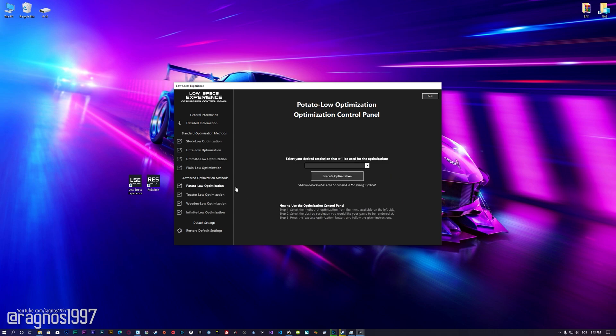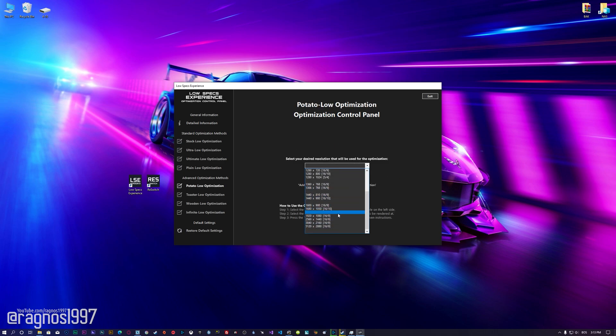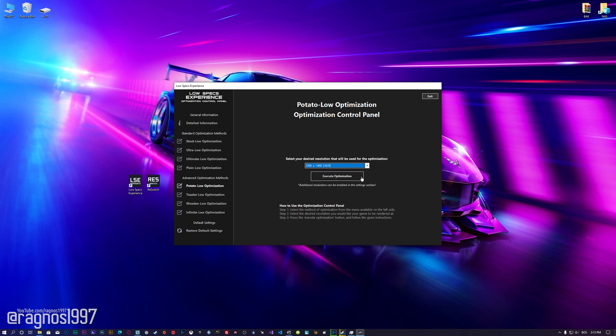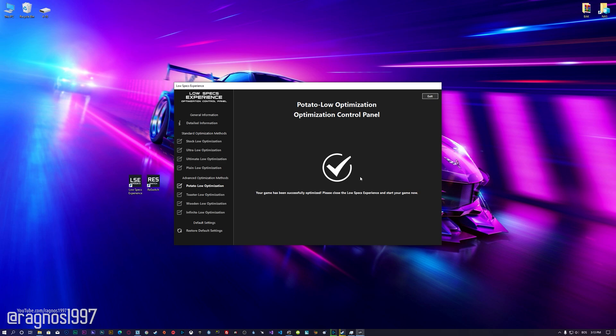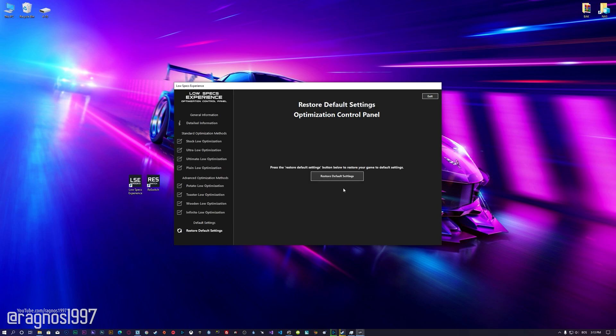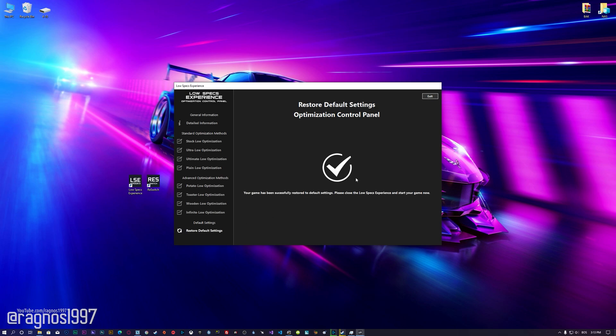When the optimization control panel loads, simply select the method of optimization and the resolution you would like to render your game at. This is something you will need to experiment on your own in order to see what works for the system the best. Once you decide which optimization method and resolution you are going to use, press the Execute Optimization button and then start your game. If you are not satisfied with what you see, you can always restore your game to default settings by choosing the Restore default option.